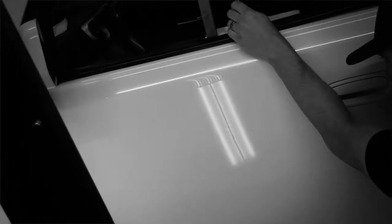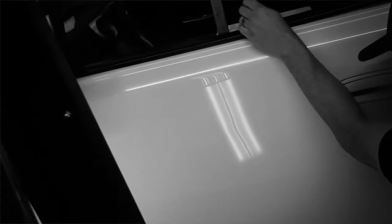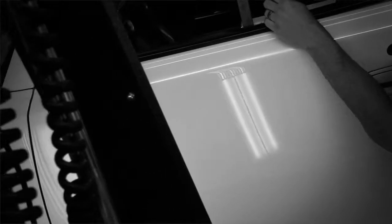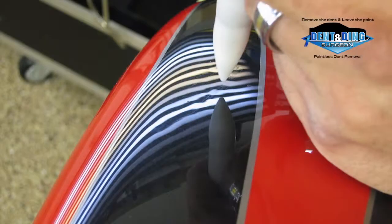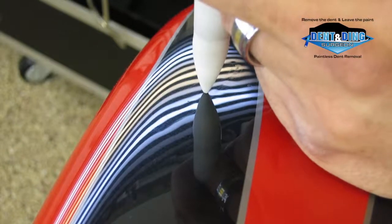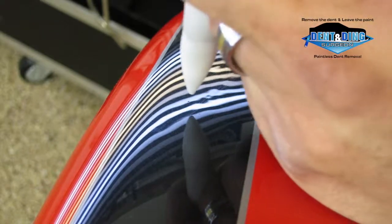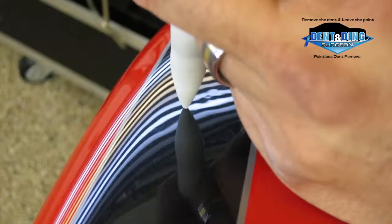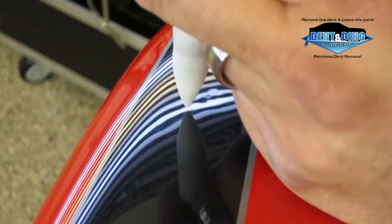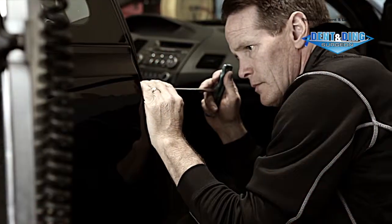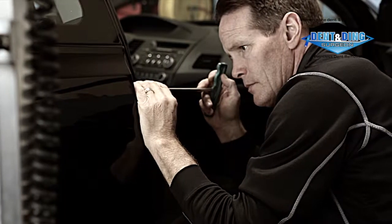Once access is gained, precise pressure is applied to the dent causing it to expand and shrink with numerous pushes and taps. These pushes and taps allow the memory of the dented panel to reform back to pre-accident condition without jeopardizing your vehicle's finish.